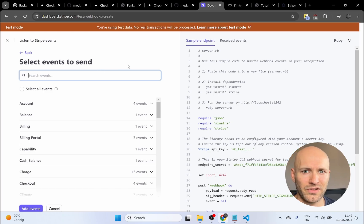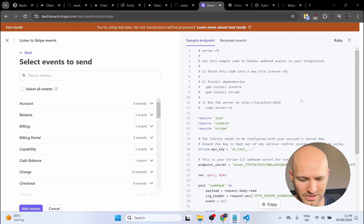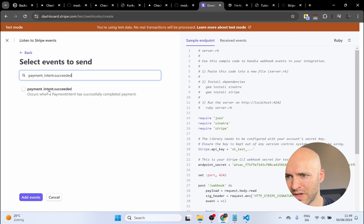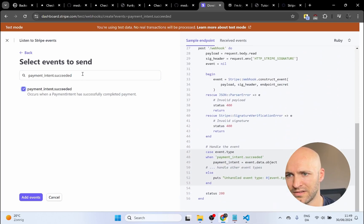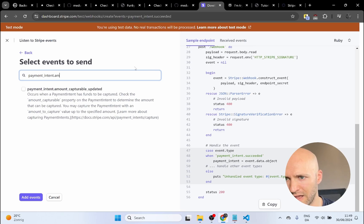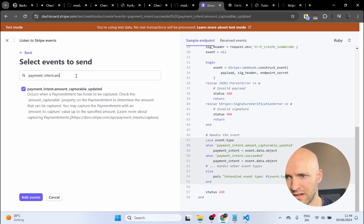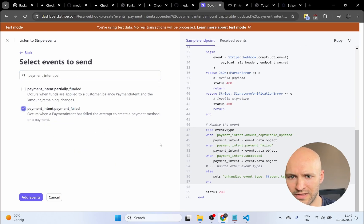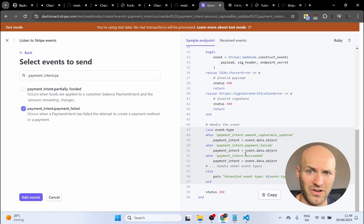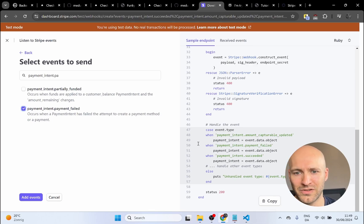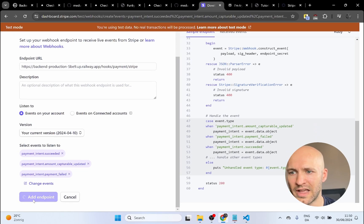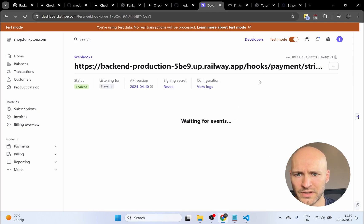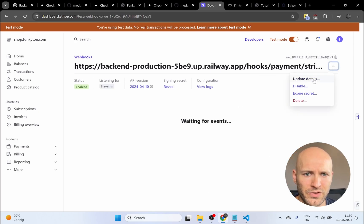We also need to add some events. I found these by asking Perplexity — you need: `payment_intent.succeeded`, `payment_intent.amount_capturable_updated`, and `payment_intent.payment_failed`. I added these three events. I can't say with 100% certainty that you don't need more events or that this won't change, but it's easy to update later. Click Add Events and then Add Endpoint.